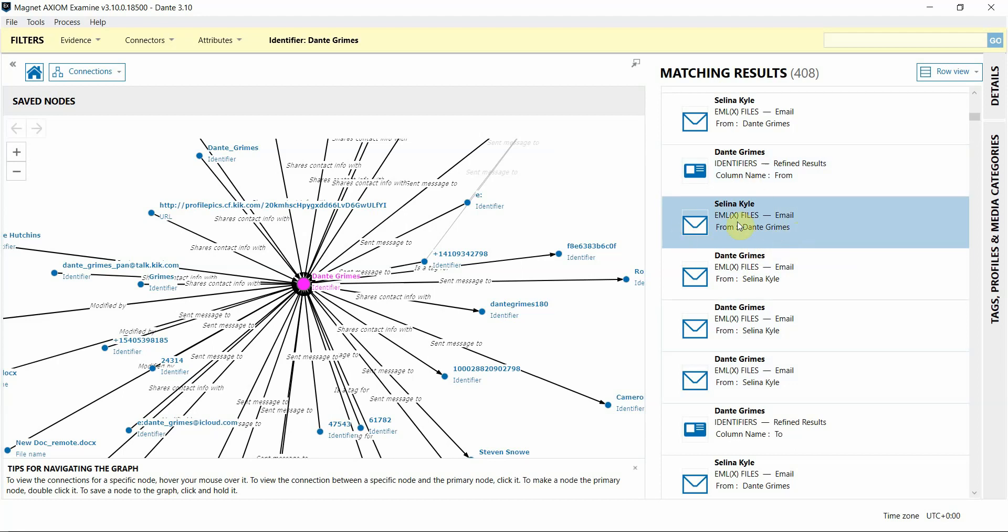Finally, I want to note we're able to add this Warrant Return support in Axiom because of the assistance of our awesome customers who are able to share this data with us so we can build these features. So, thank you to those who have shared.